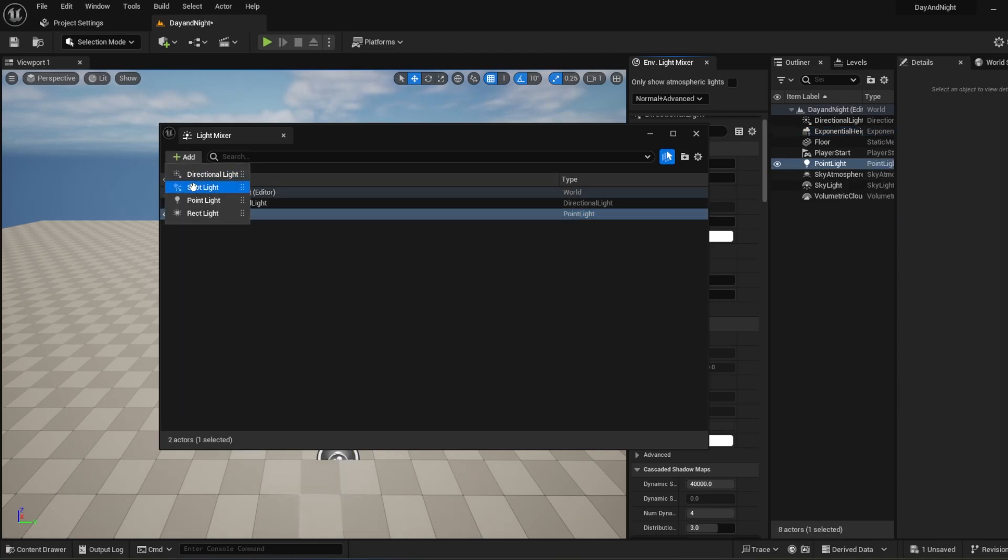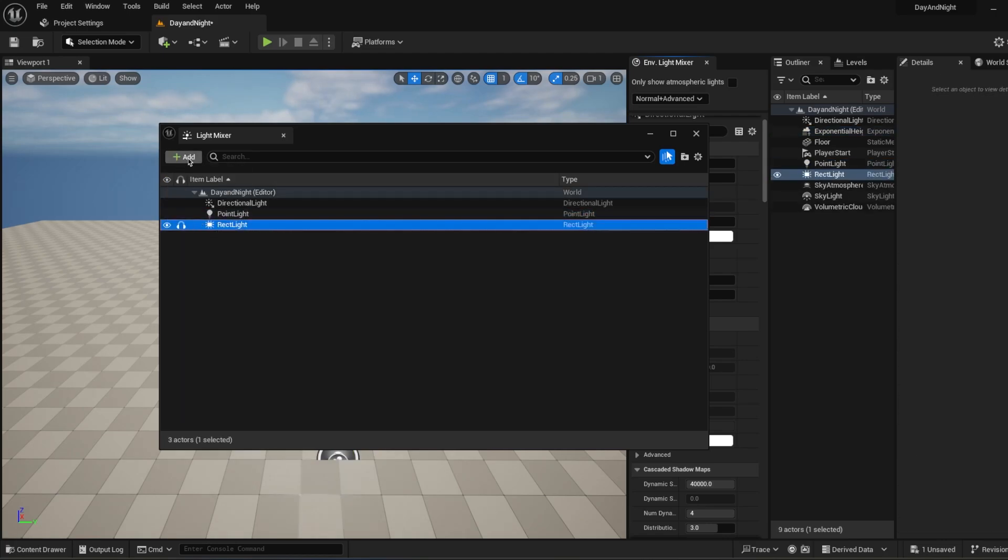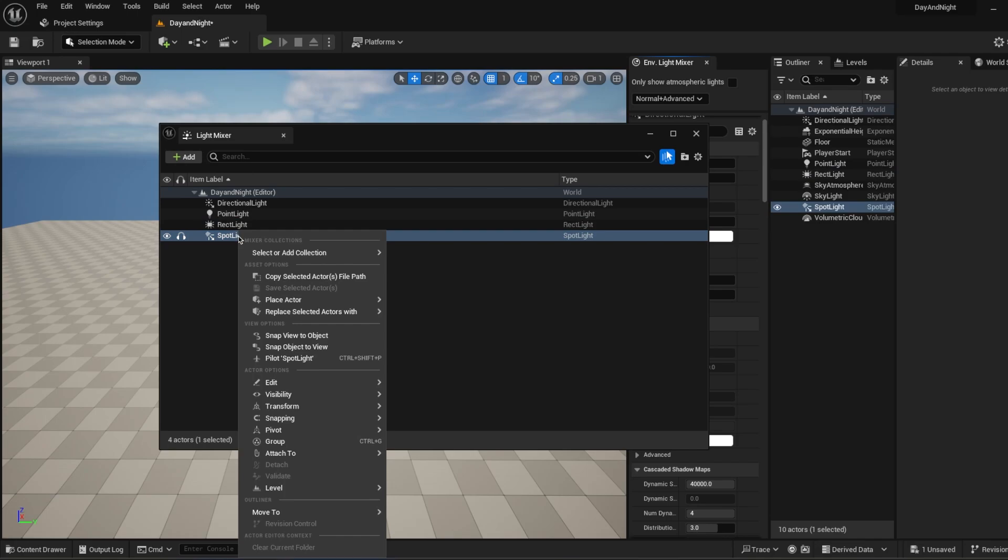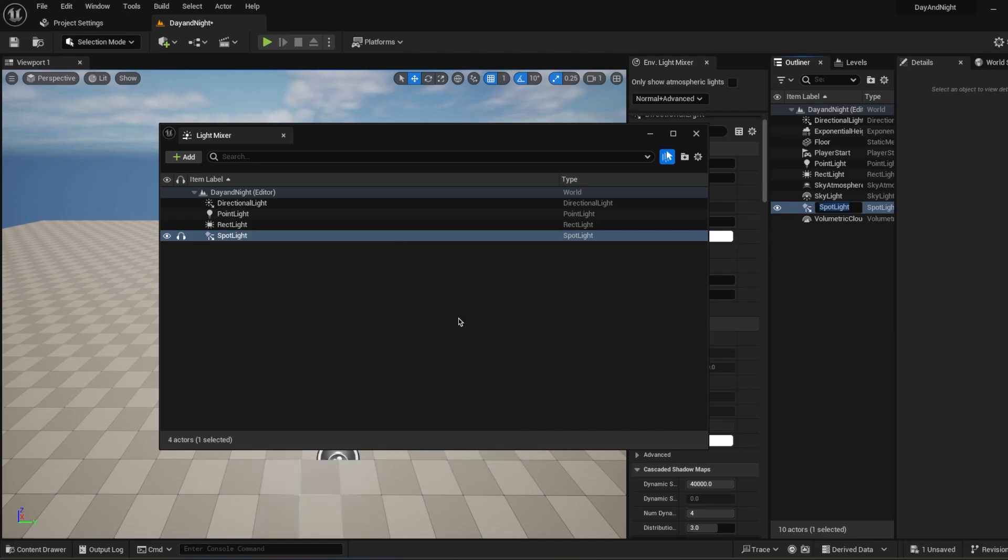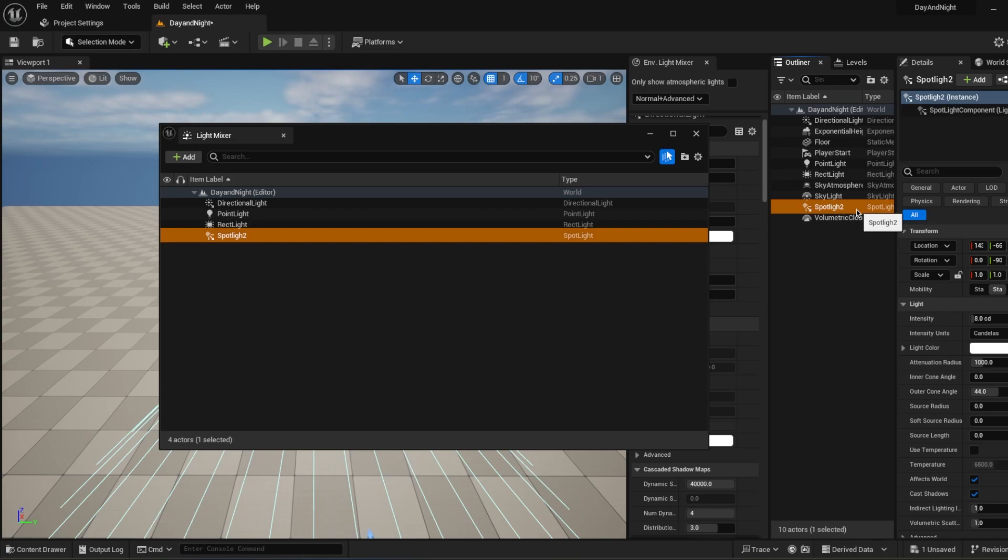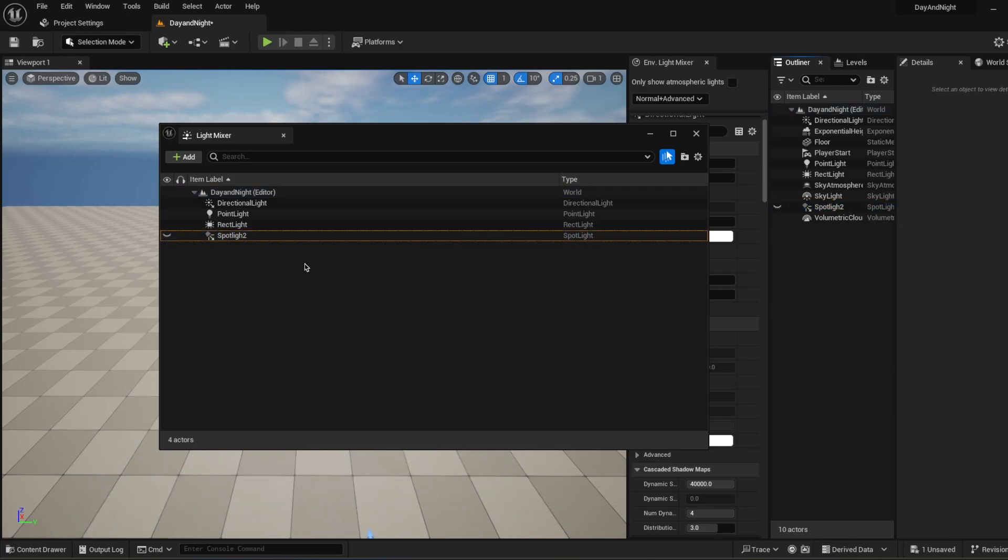For example, you can add Point Light, Rect Light, Spot Light, and you can just right click, go to Edit and rename them. You can rename them from Outliner too. This will give you opportunity to handle your lights without searching them in Outliner.